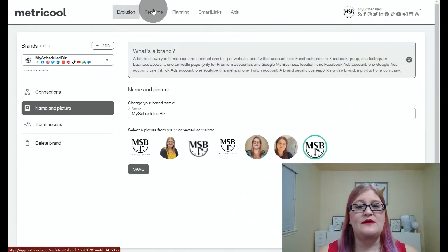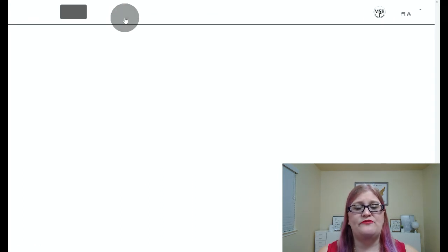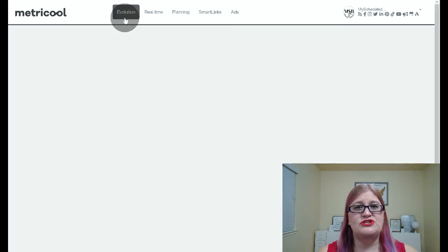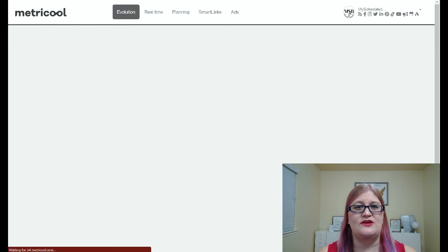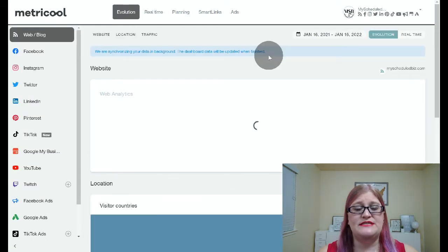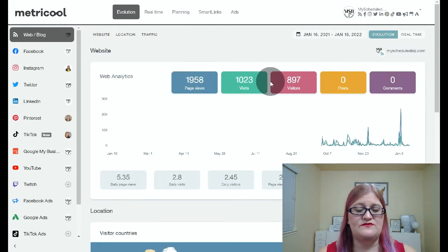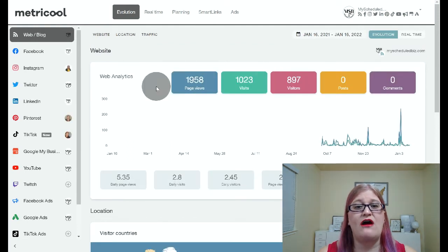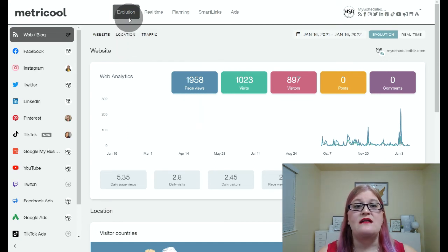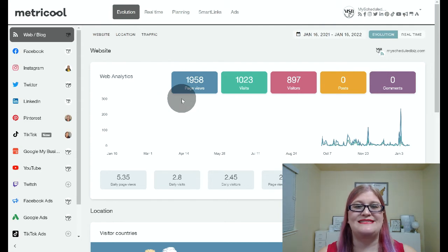Let's talk a little bit about these different tabs at the top of the screen. I'm going to go ahead and go to our evolution tab. As I mentioned before, our evolution tab is where we're going to see our accounts and all of our metrics. We will be going over this in another video in this series, but suffice it to say the evolution tab is where you're going to see all of your analytics and your data.